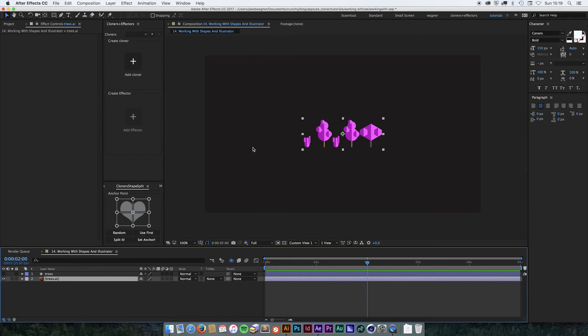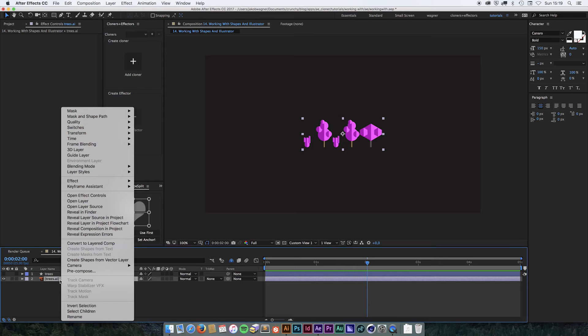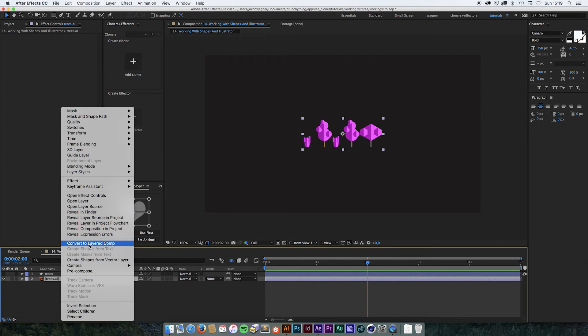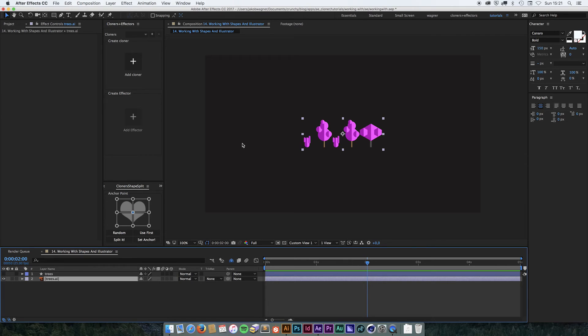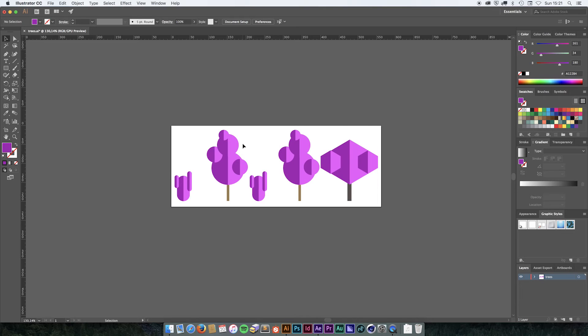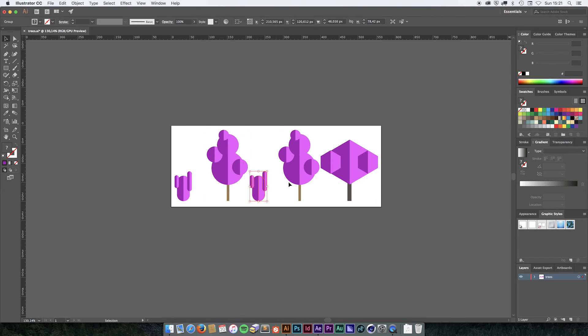We could do that by right clicking it and using this convert to layered comp function that are inside After Effects. But before we do that, we need to go into Illustrator to see how the illustrator file is organized. So we go into illustrator and we can see that we have all of those in their own group.